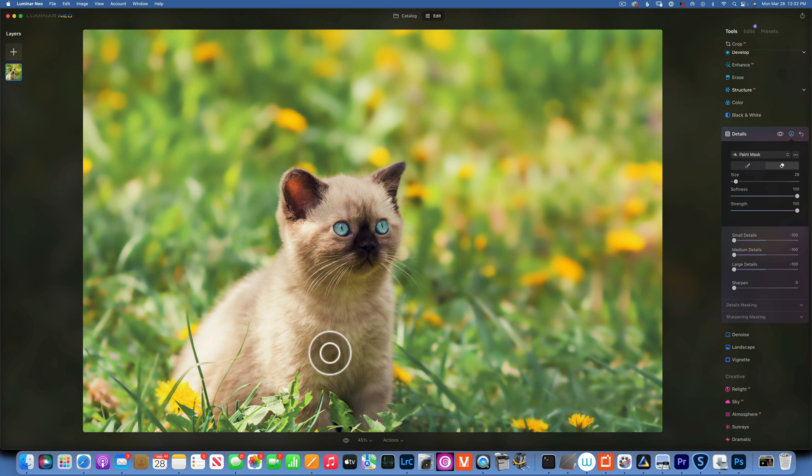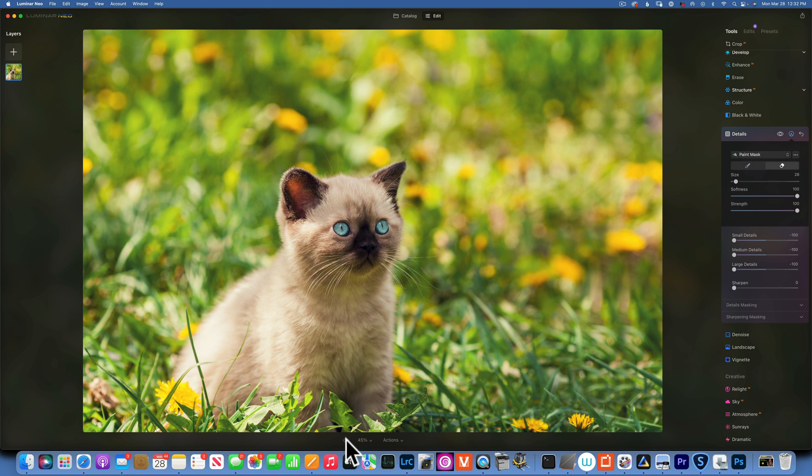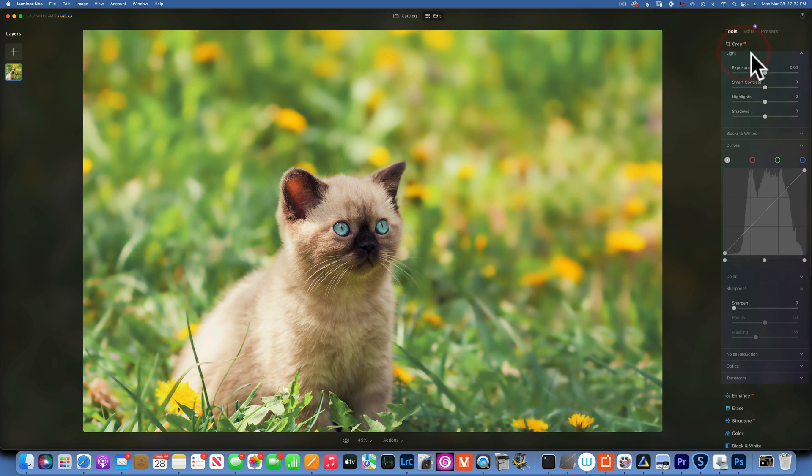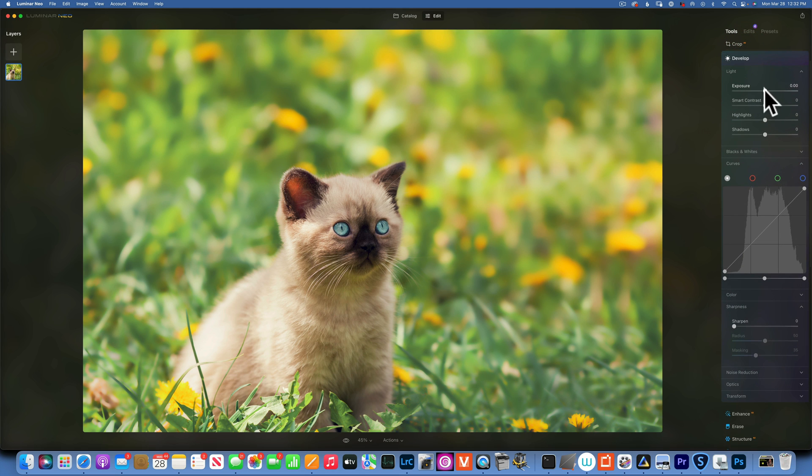Alright, so let's see now, this is our before, this is after, and it's getting better. Now it's a little bit too bright, the background for me, so I will go to Develop and I'll take the exposure down.